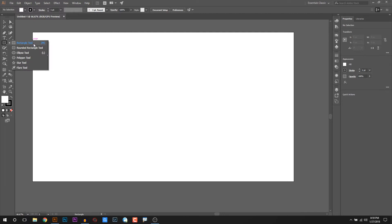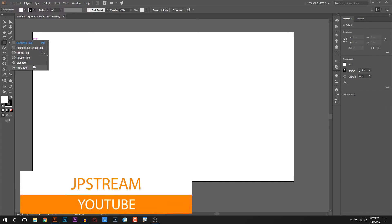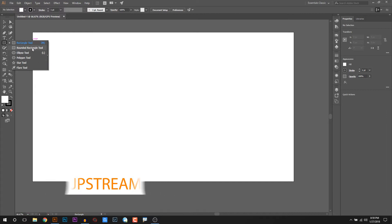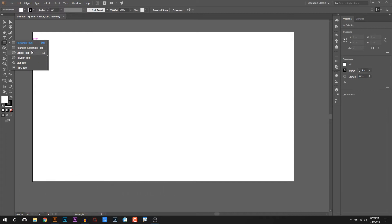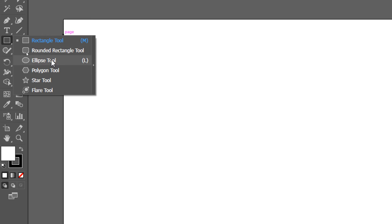The rectangle tool group includes the rounded rectangle tool, ellipse tool, polygon tool, star tool, and flare tool. This group contains the rectangle tool, the rounded rectangle tool, and the ellipse tool.